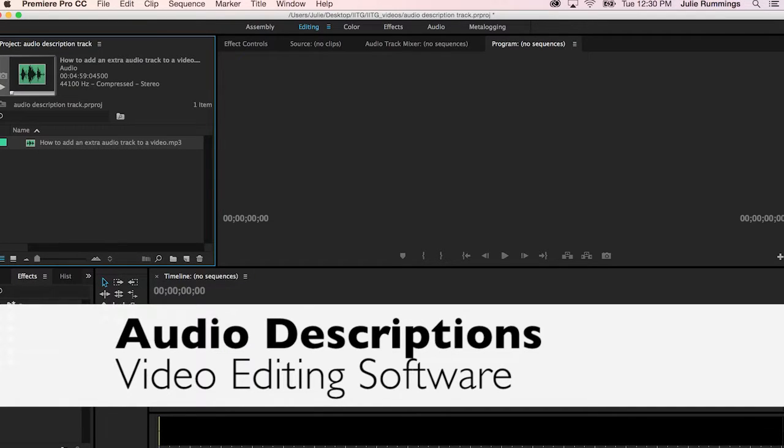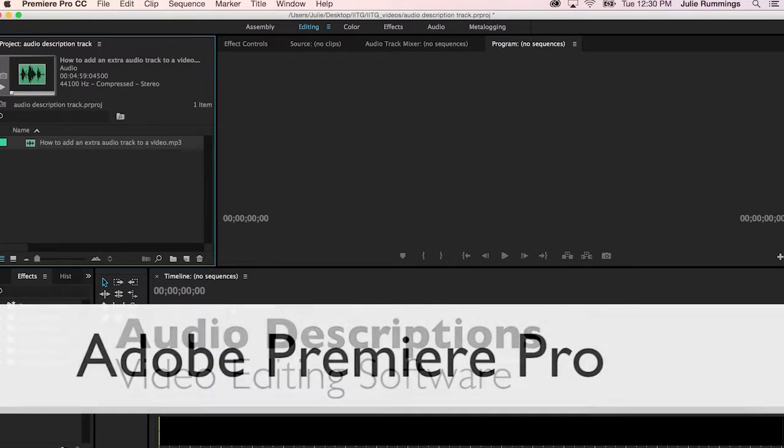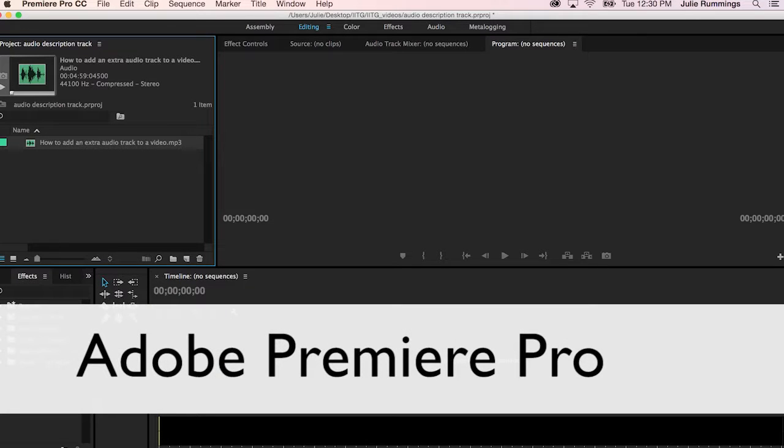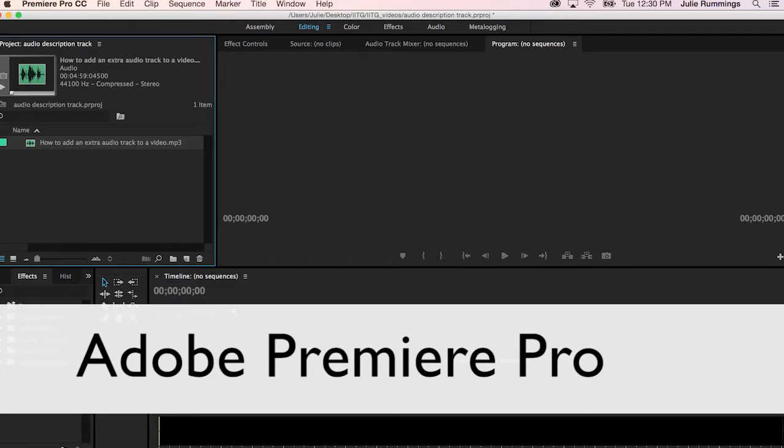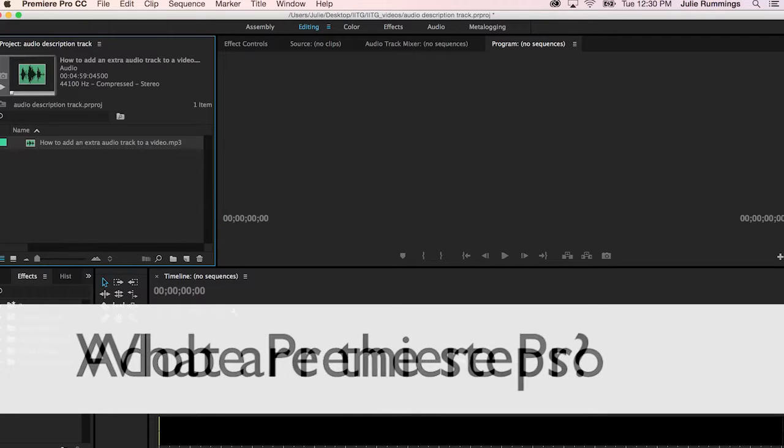For this demonstration, I'm using the video editing software Adobe Premiere Pro, but you don't need any fancy software to do this. This works just as well with Camtasia or some other simple editing software.